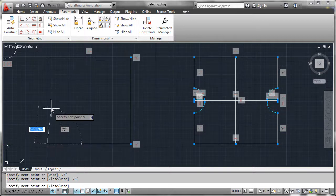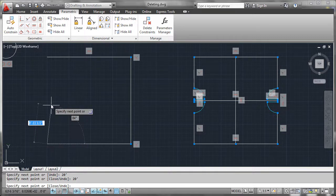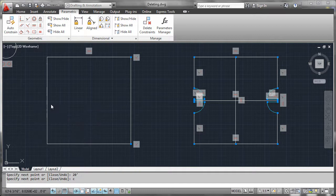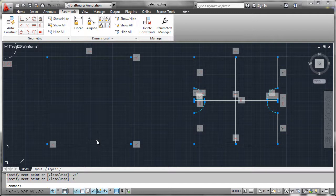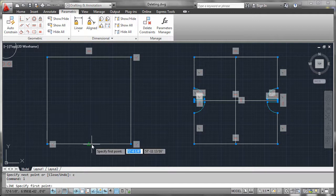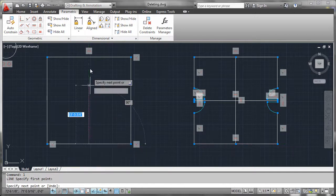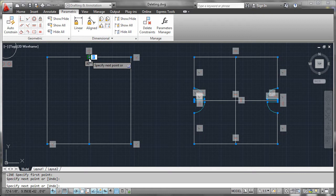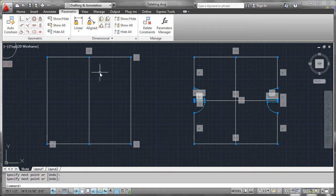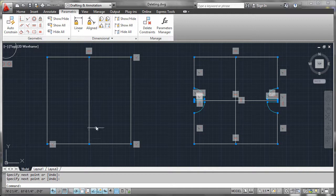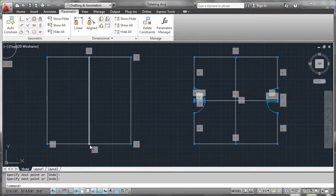And what we can see very quickly is that as we draw it's actually interpreting what we're doing and applying constraints as we go. So if we were to do something like draw a line from this midpoint to this midpoint, it would actually place coincident point controls there and understand that these two points were actually constrained together.